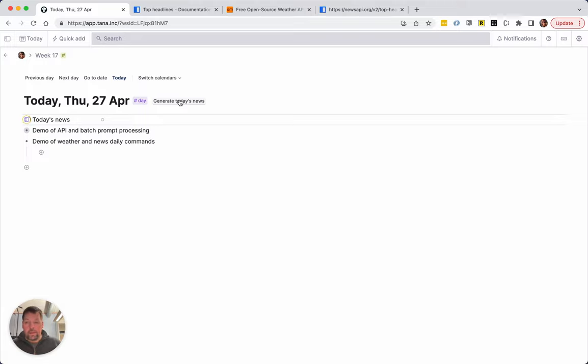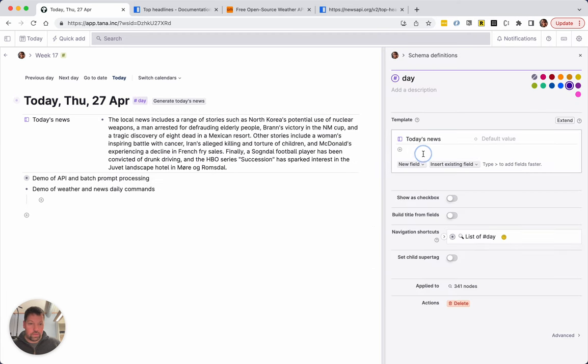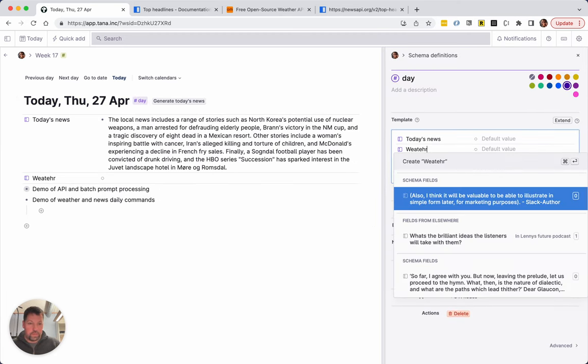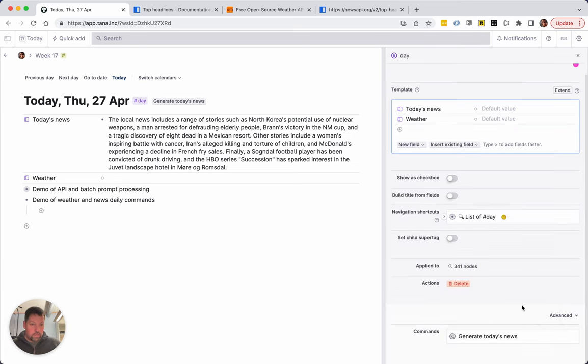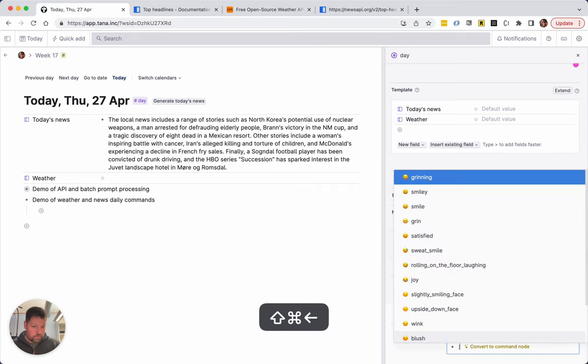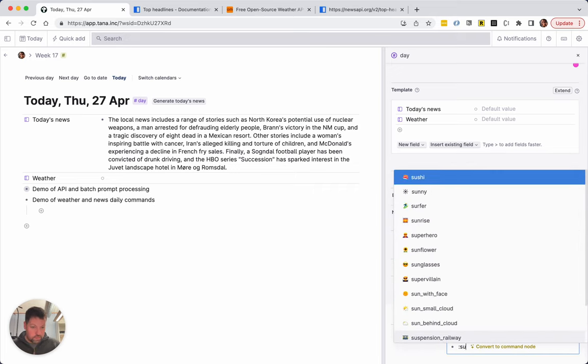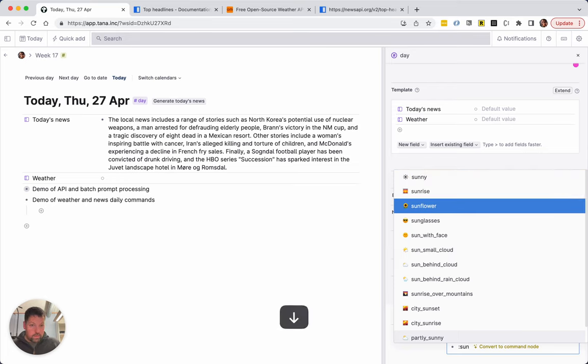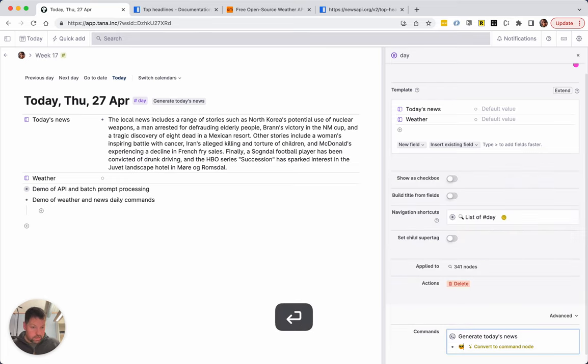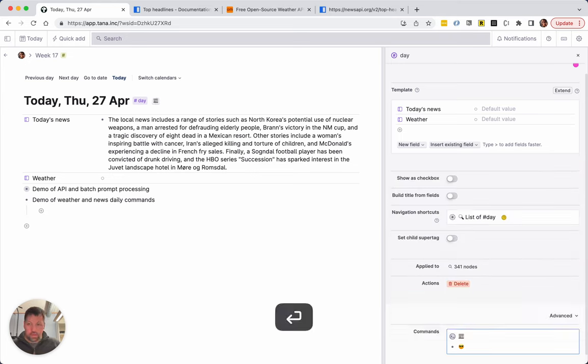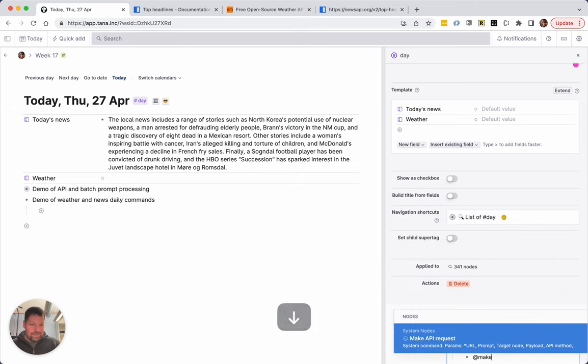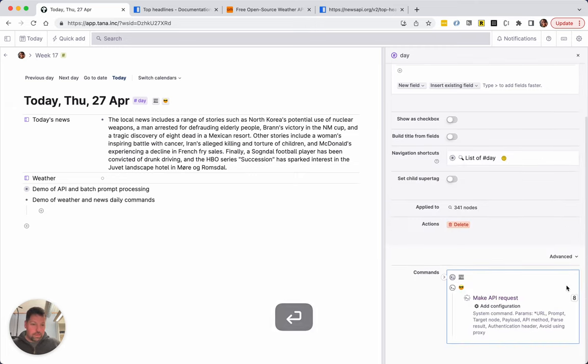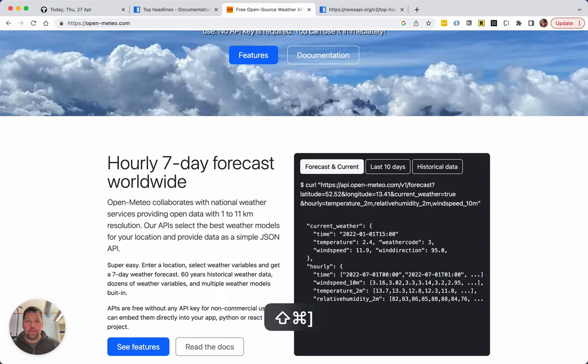So that was the news. And while that's running let's add the weather. Very similar process. We want the weather, we want a command, generate. You can even be fancy, let's say weather sun. Let's make this there and let's use there. That's much more fun.